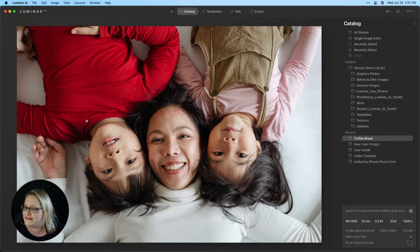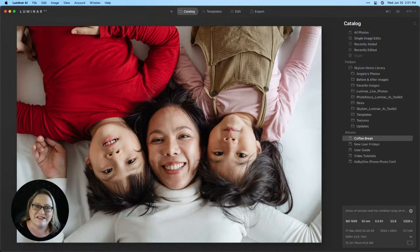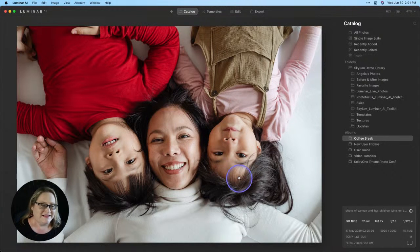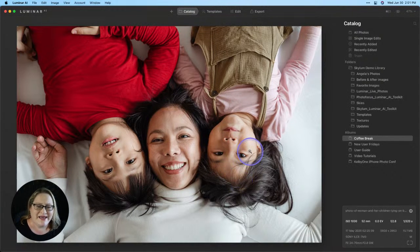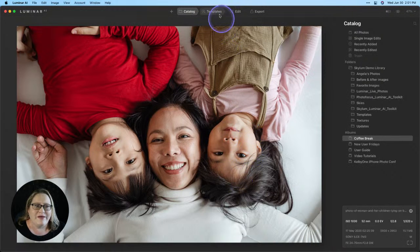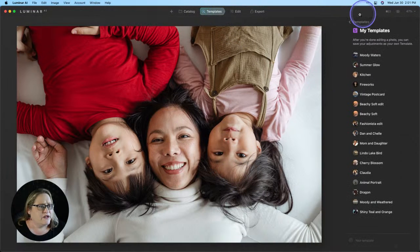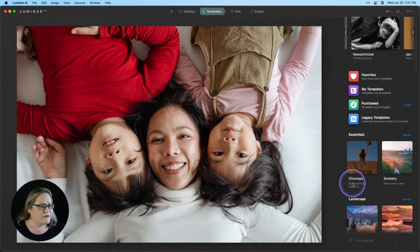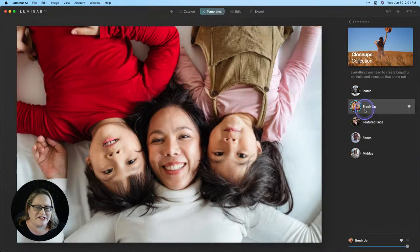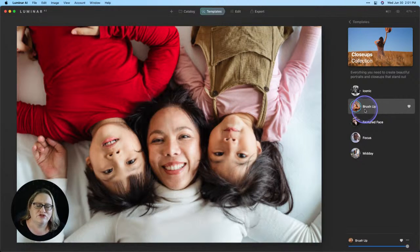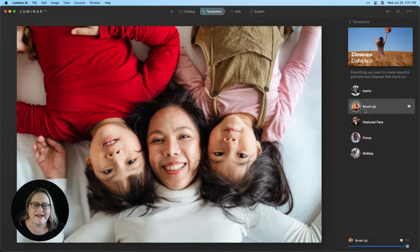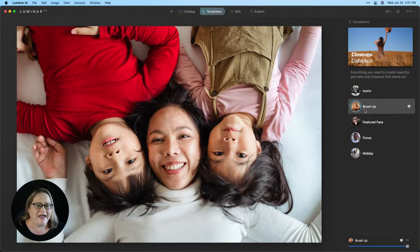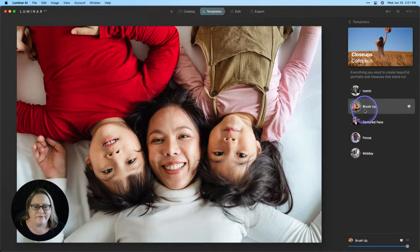I want to take a moment and say hello to Russell, Joseph, Claire, and Pat. So glad you guys are all able to join me today. Let's go ahead and dive in. So I'm going to start with a template and we're going to go to our main templates menu. I'm going to go down to the closeups category and choose brush up.